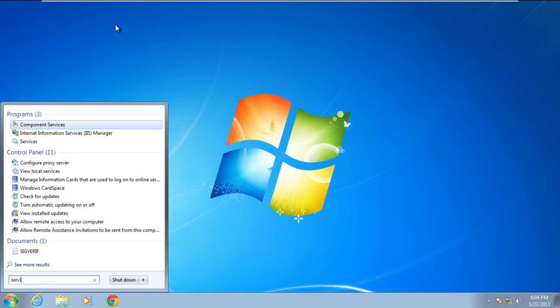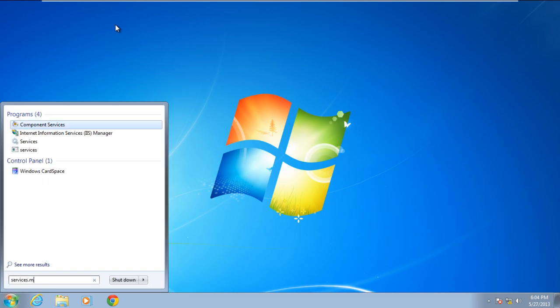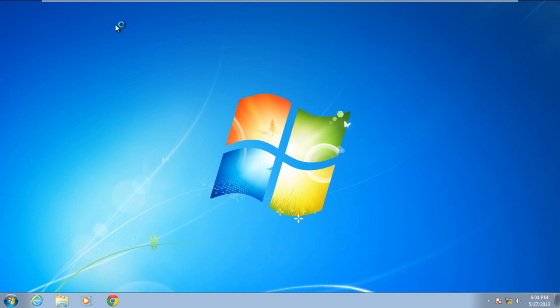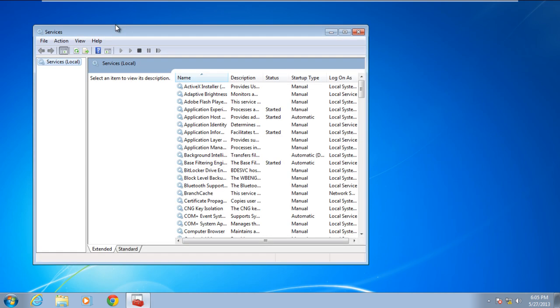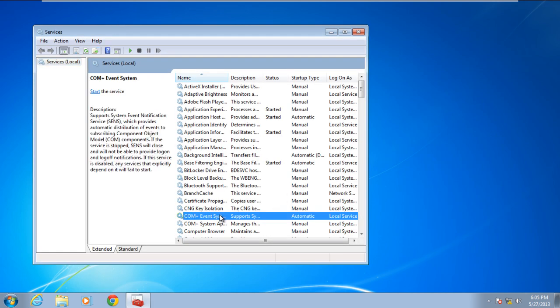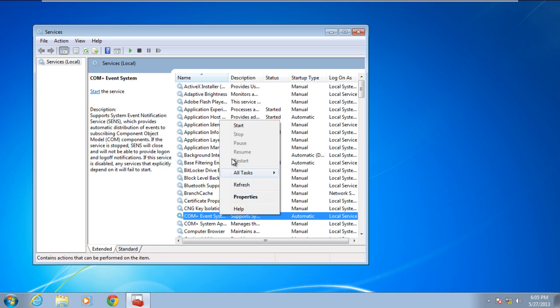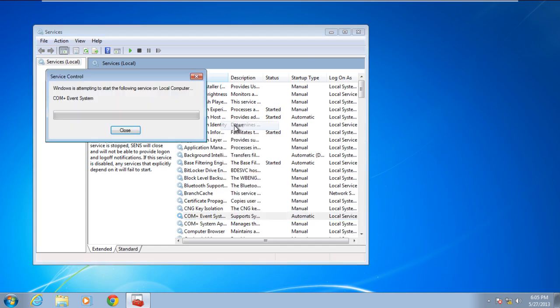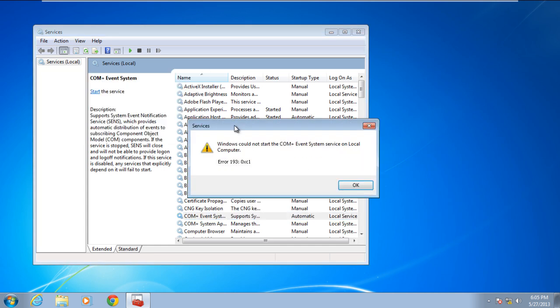In this tutorial, we will show you how to fix the blue screen of death stop error 0xc1. The error occurs when you start a particular service, and due to some problems, the service cannot be started on your local computer.